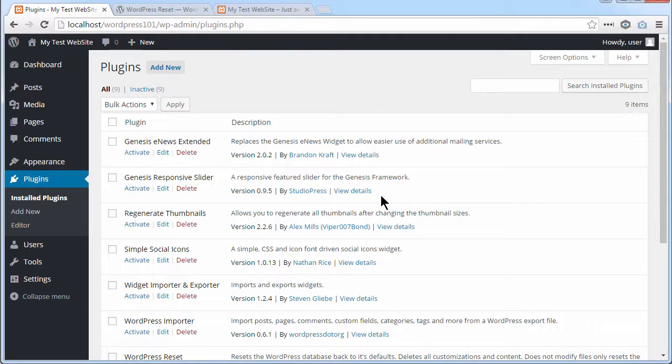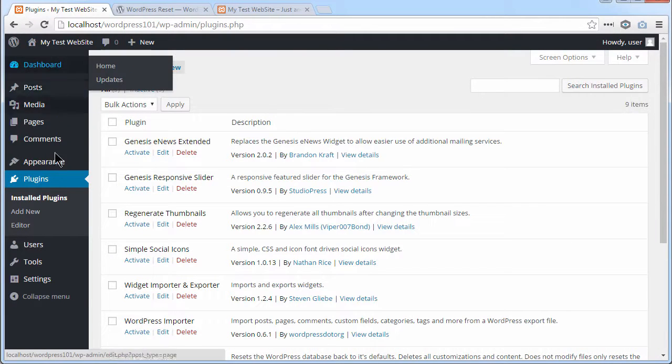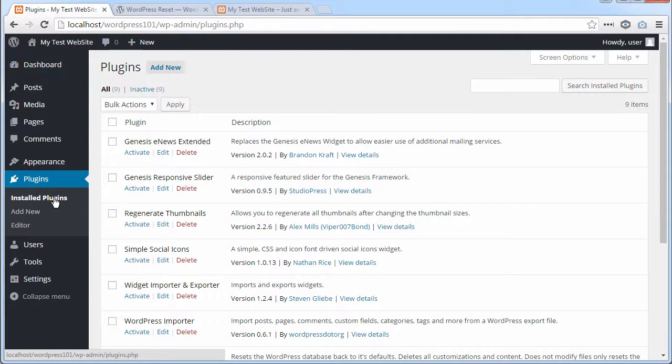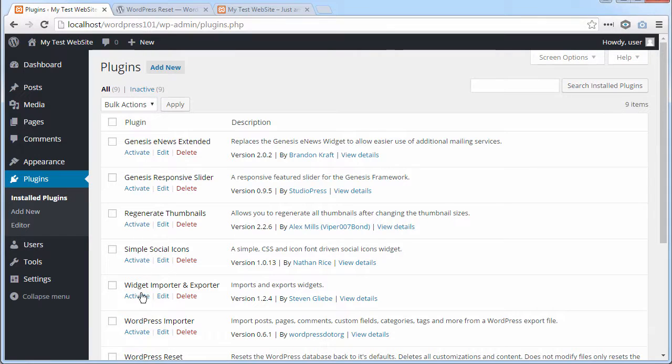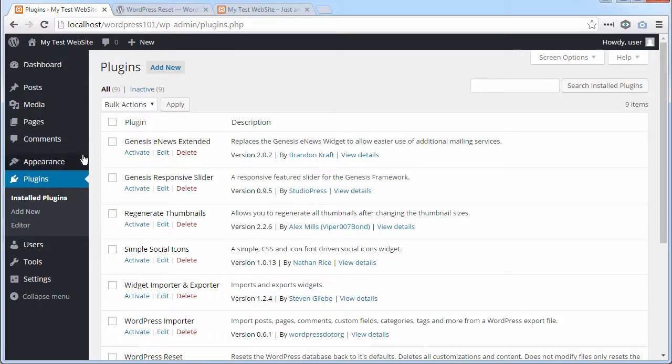Now if we go back to the dashboard, plugins, installed plugins, it hasn't deleted any of the plugins, but it's deactivated all of them. And if we go to themes,